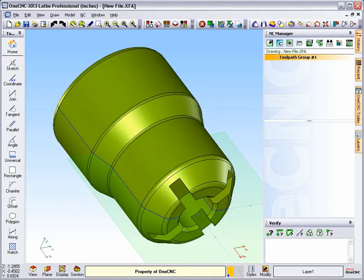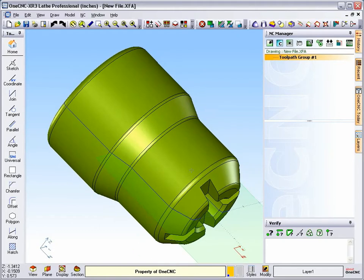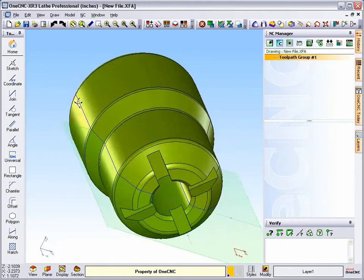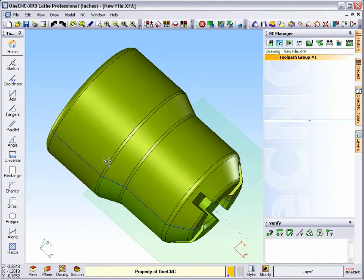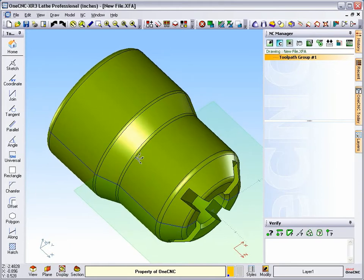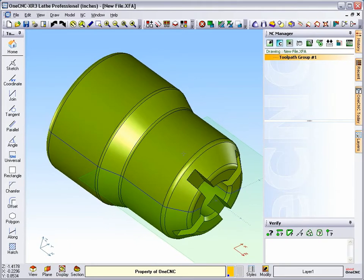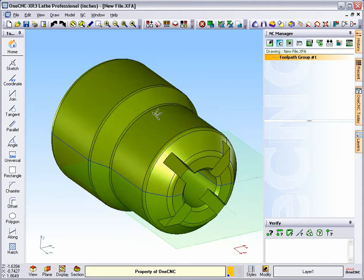And in this video, I'd like to demonstrate the new geometry extraction tools provided by OneCNC XR3. Now, extraction tools are used when you want to create geometry along the edge of an existing solid model.